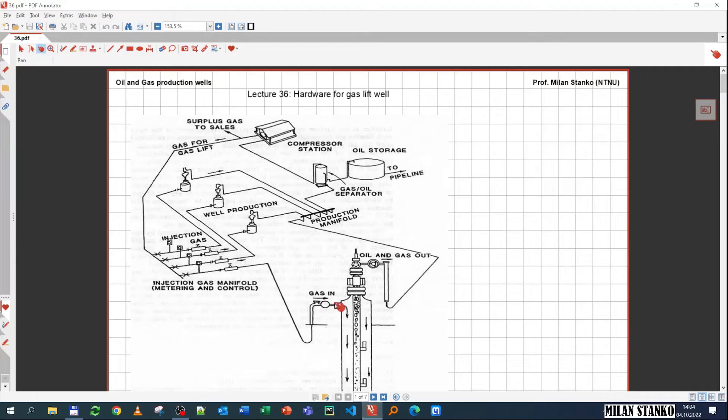Welcome. In this lecture we're going to talk about gas lift hardware. The image on the screen shows a gas lift injection system and processing facility.